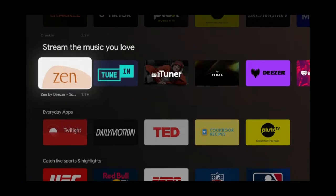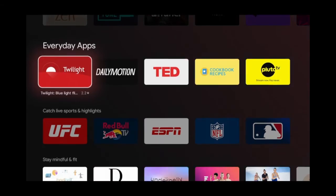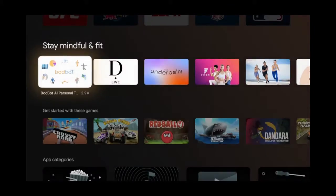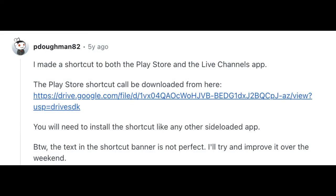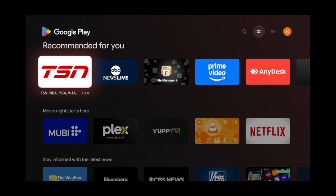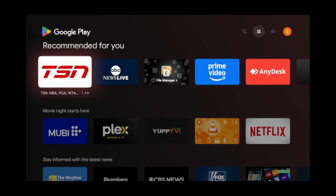The only downside is it's a hassle to get to. Luckily, a user from Reddit created a shortcut to easily get to it. To add the shortcut you'll have to sideload it. The cool thing about sideloading third-party apps is it gets you apps that you wouldn't otherwise be able to get from the regular Google Play Store.